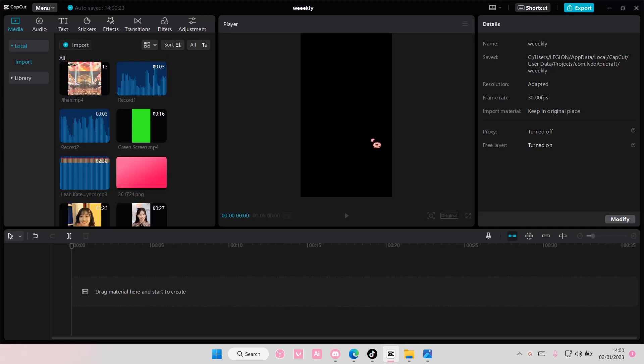Hey guys, and welcome back to this channel. In this video, I'll be showing you guys how you can create this shake text effect on CapCut PC.